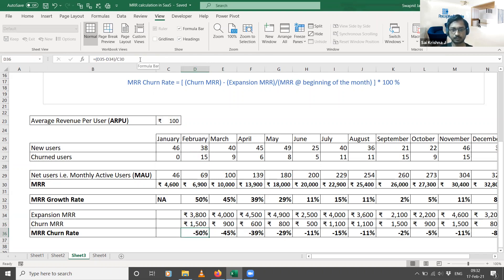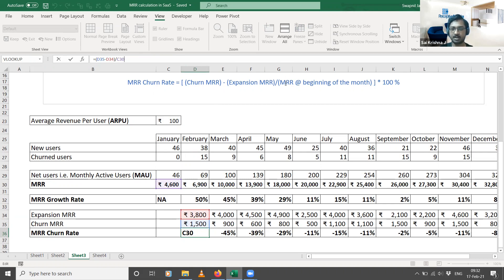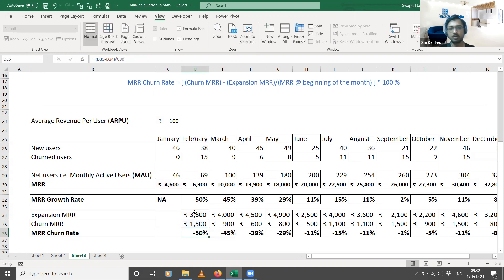Now that we have expansion MRR and churn MRR for February, we calculate the MRR churn rate: churn MRR minus expansion MRR divided by the MRR at the beginning of the month. The beginning-of-month MRR is the MRR at the end of the previous month — 4600. So the numerator is 1500 minus 3800. A negative MRR churn rate indicates you are acquiring new customers; a positive MRR churn rate indicates more customers are leaving than joining.